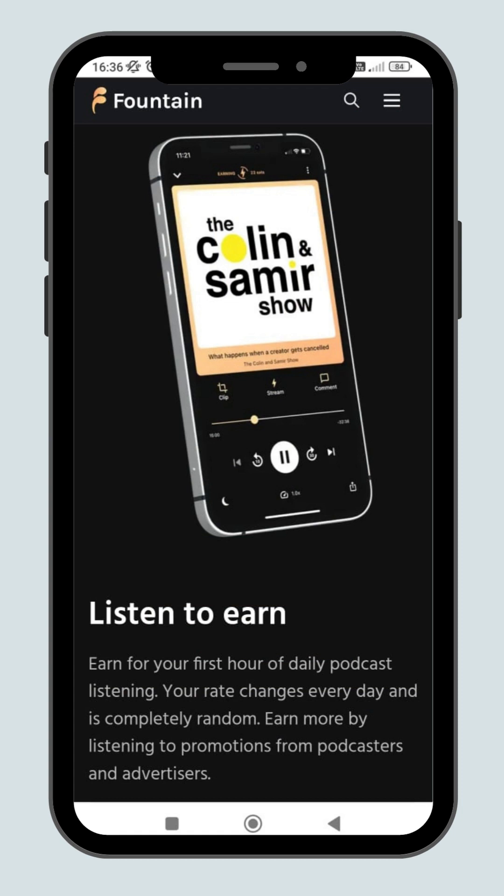Earn for your first hour daily podcast listening. Your rate changes every day and is completely random. But don't worry, you can earn more by listening to promotions from podcasters and advertisers.